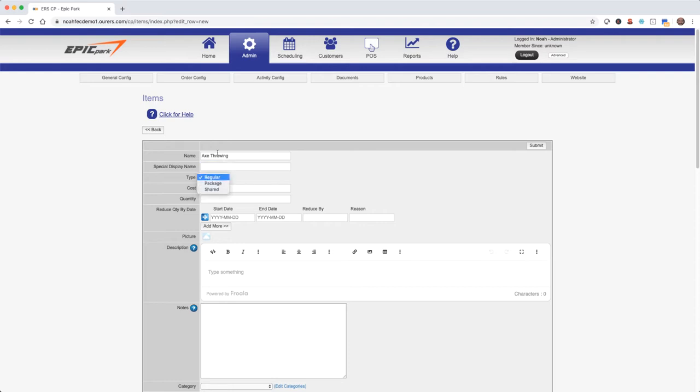We are going to discuss packages later in this tutorial, but shared should never be checked. The ERS FEC system allows you to share inventory with other companies that are using ERS as well. So if an item, package, and or category are being shared between your company and another, shared will populate here automatically. To learn more about product sharing please reach out to the tech support department.